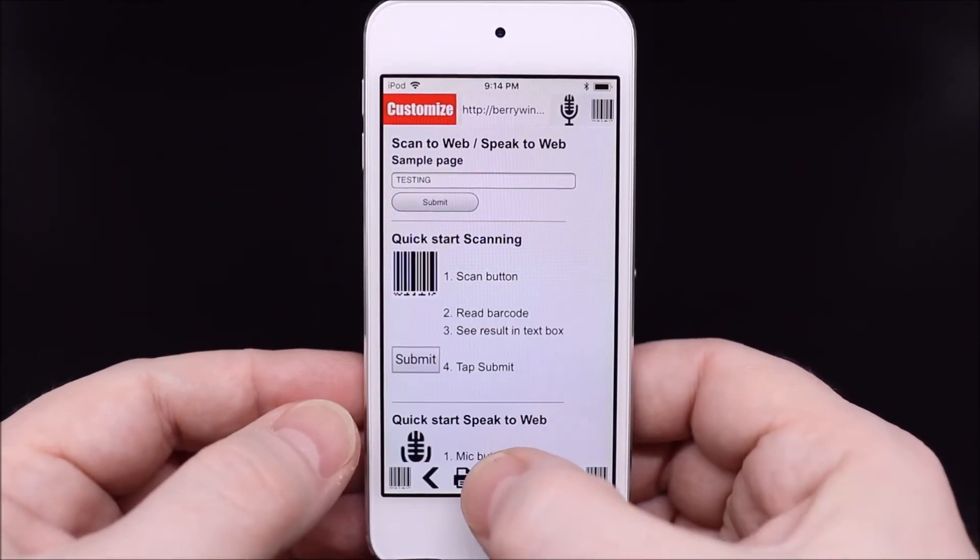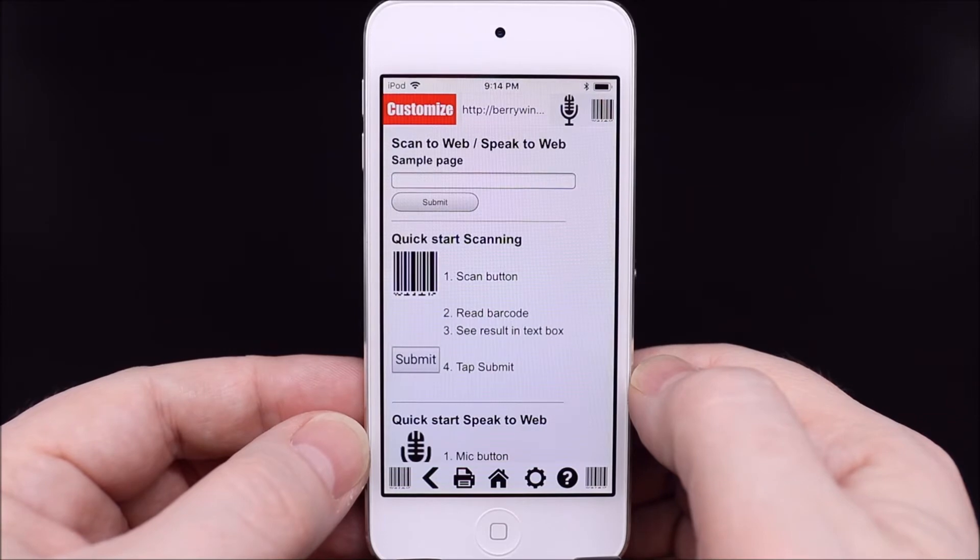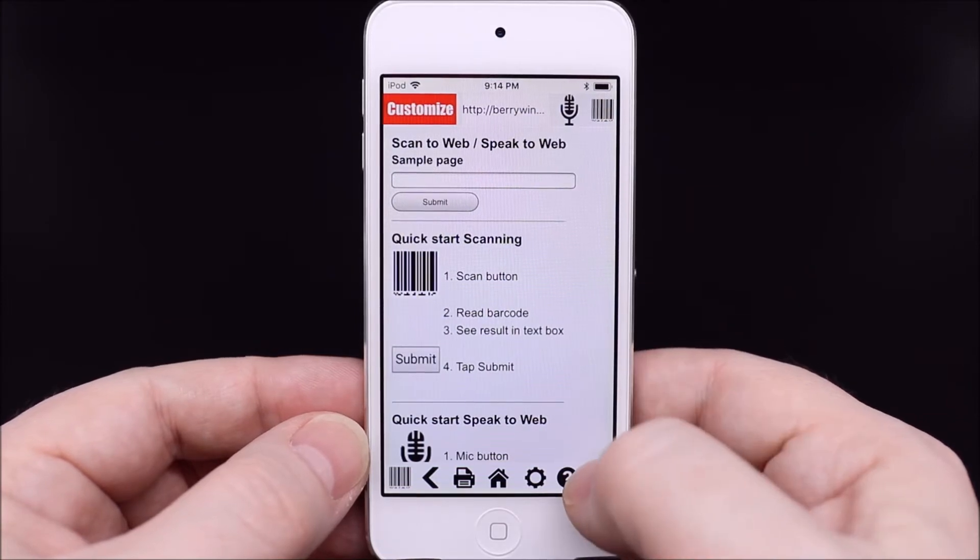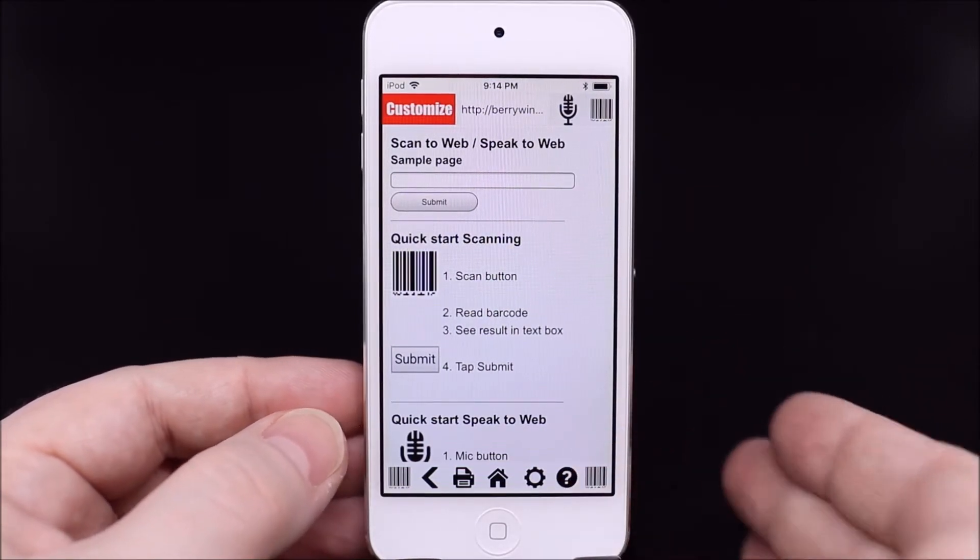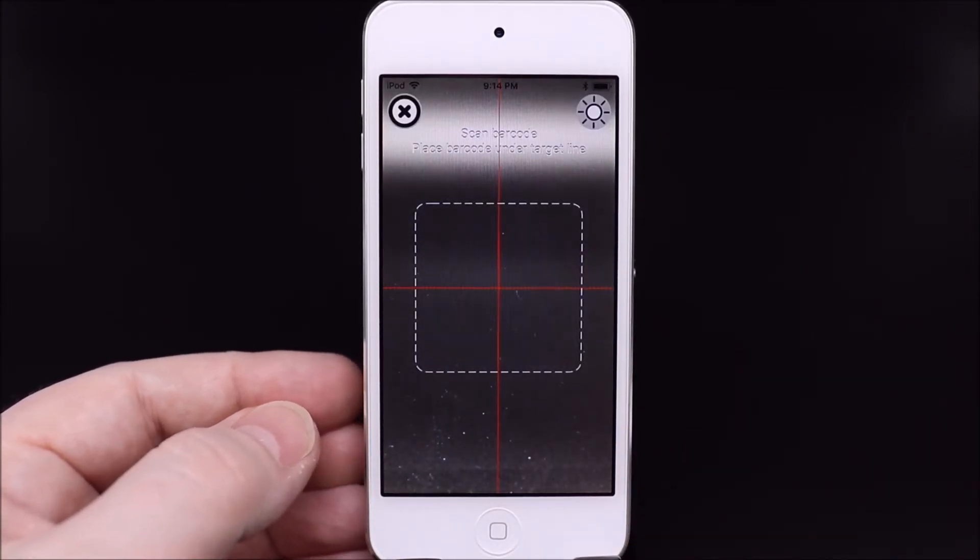We'll scan the barcode A101, then B202, then A101 again.